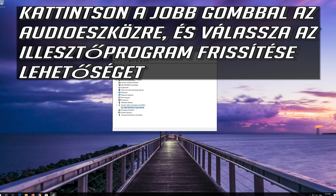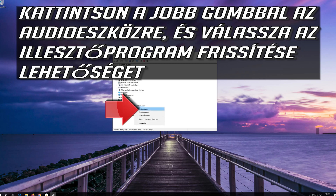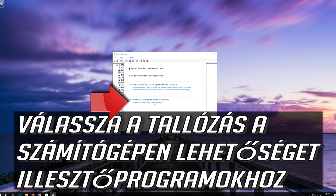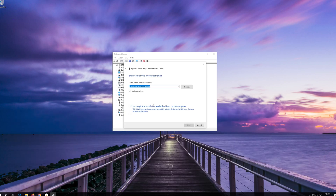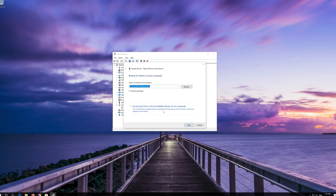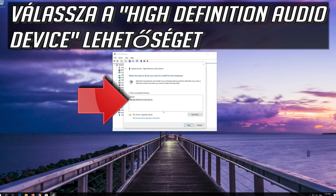Right-click your audio device and select Update Driver. Select Browse My Computer for Driver Software. Select Let me pick from a list of available drivers on my computer. Select High Definition Audio Device.